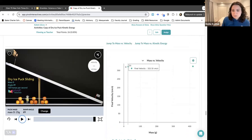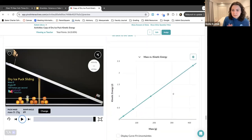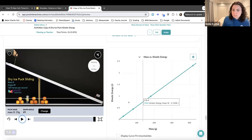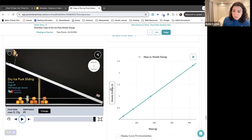This first graph doesn't really tell much of a story, but I can make the second one really tell a story just by changing the variable that I put on the axis. Does that make sense?